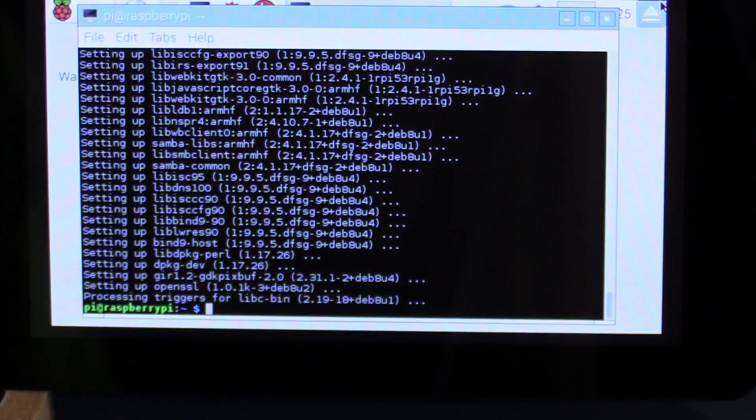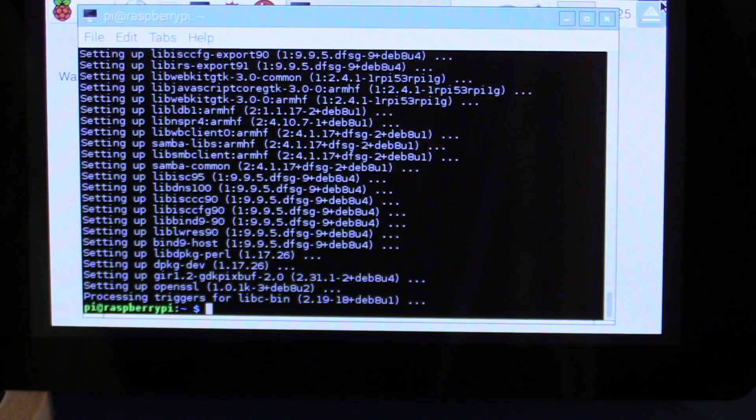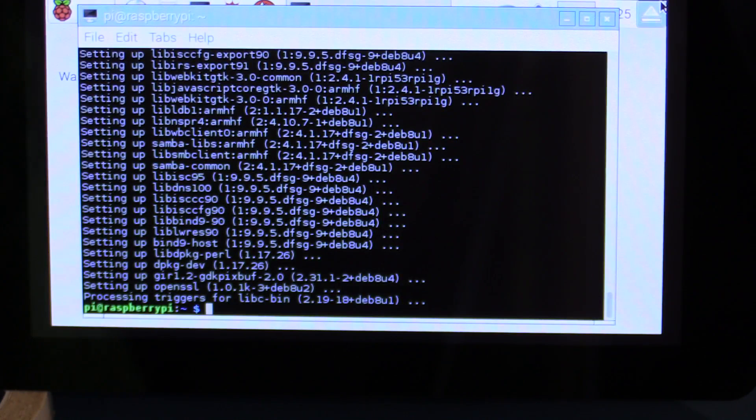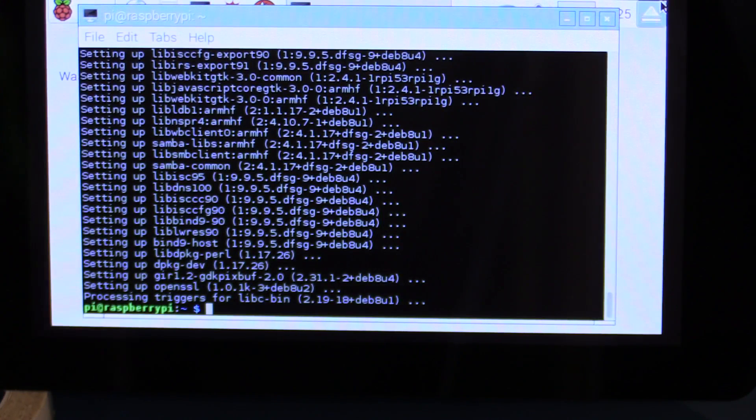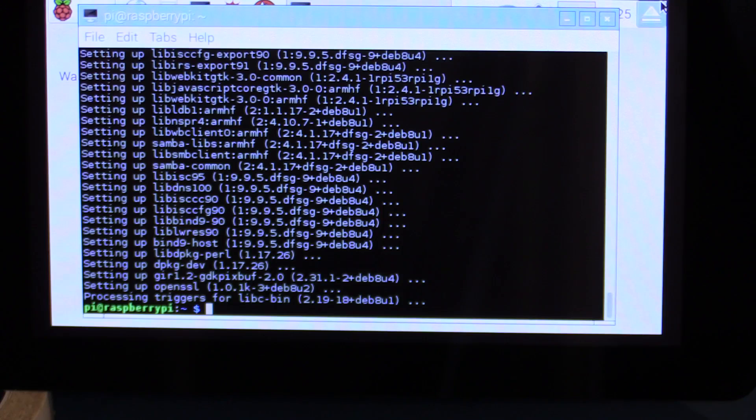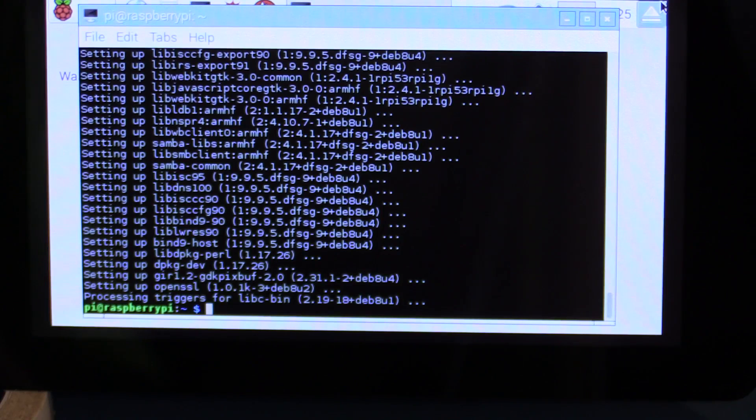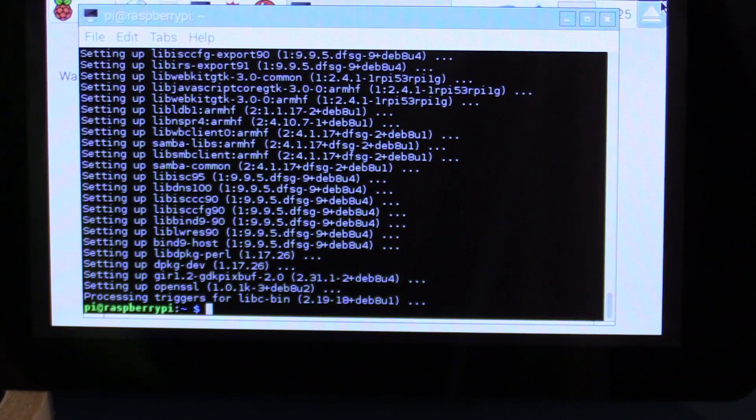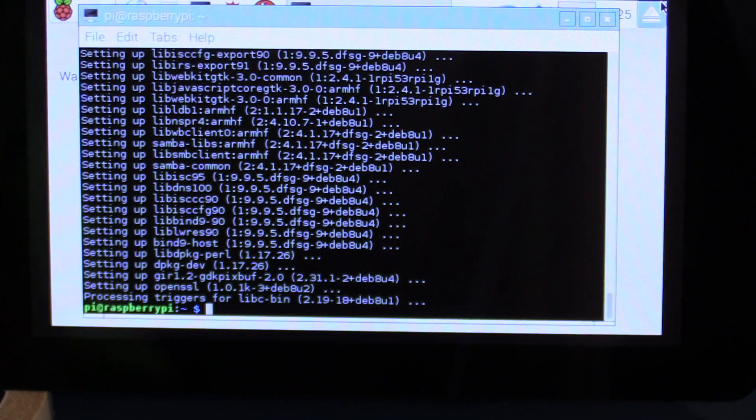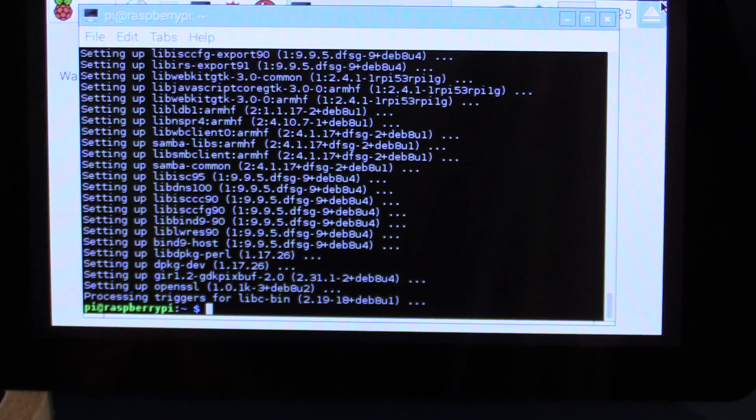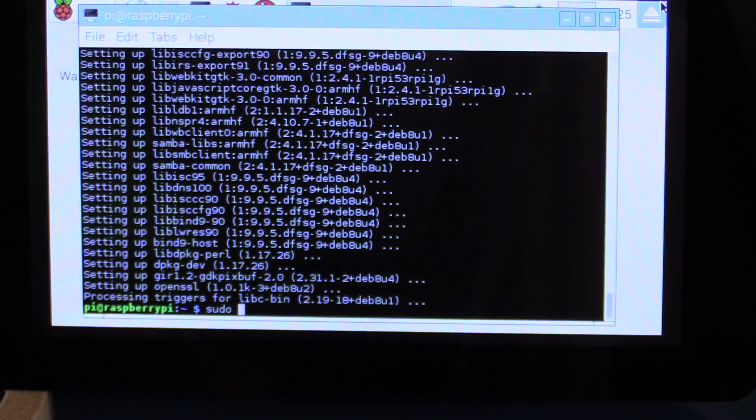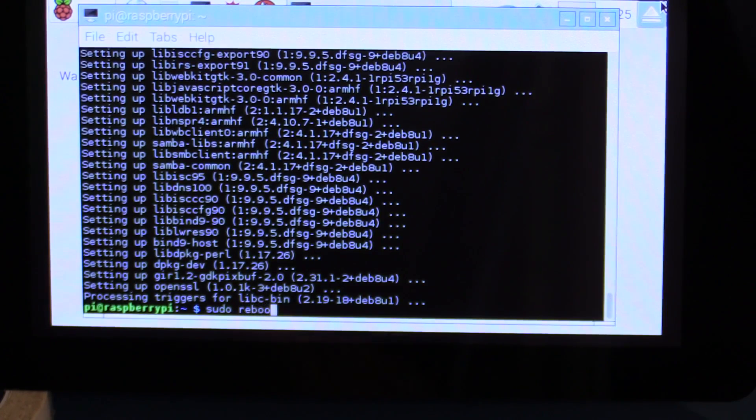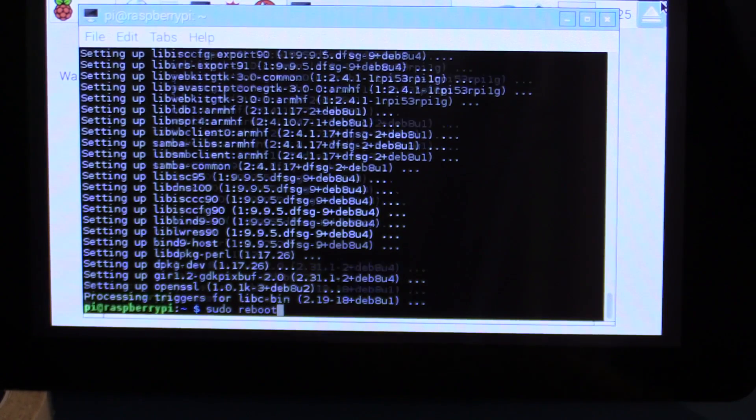So that took about five minutes to run, maybe less than that, and it's all done. So the next thing is to do a reboot so that any of these things get taken into effect. Then we will install the keyboard virtual driver. So simply sudo space reboot. So quick reboot.